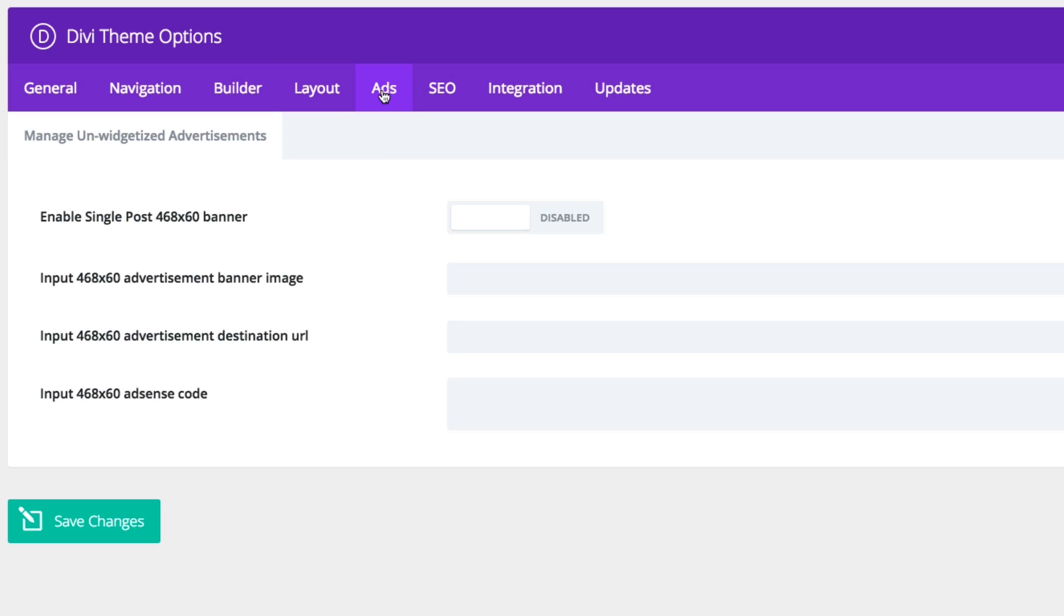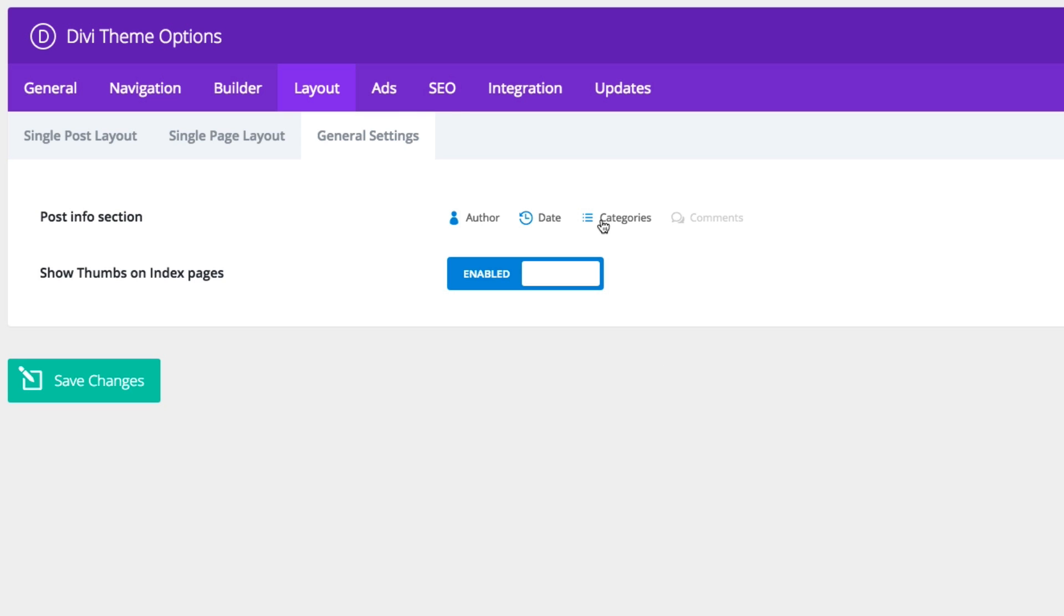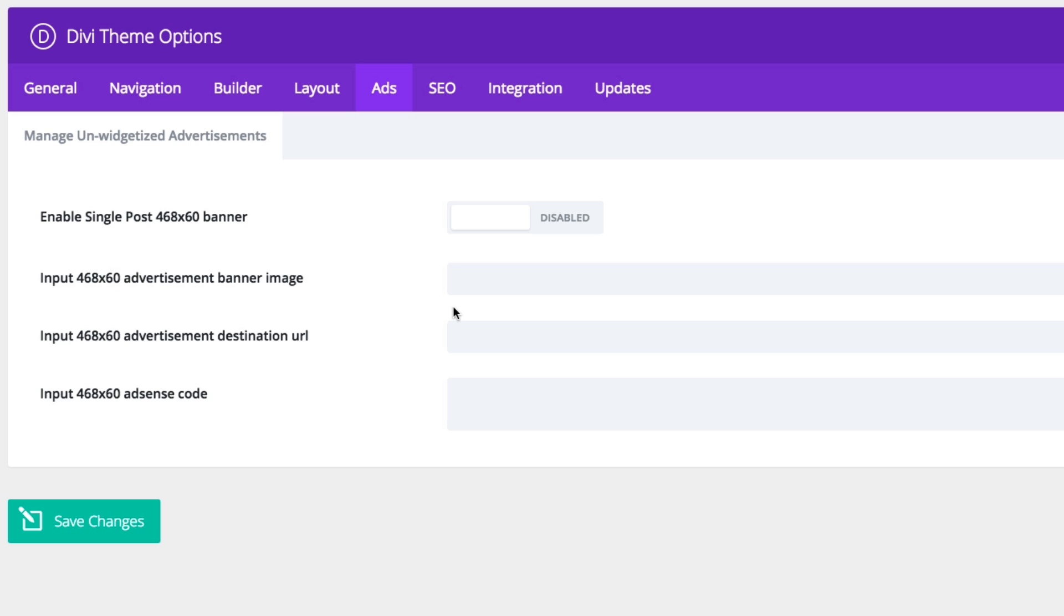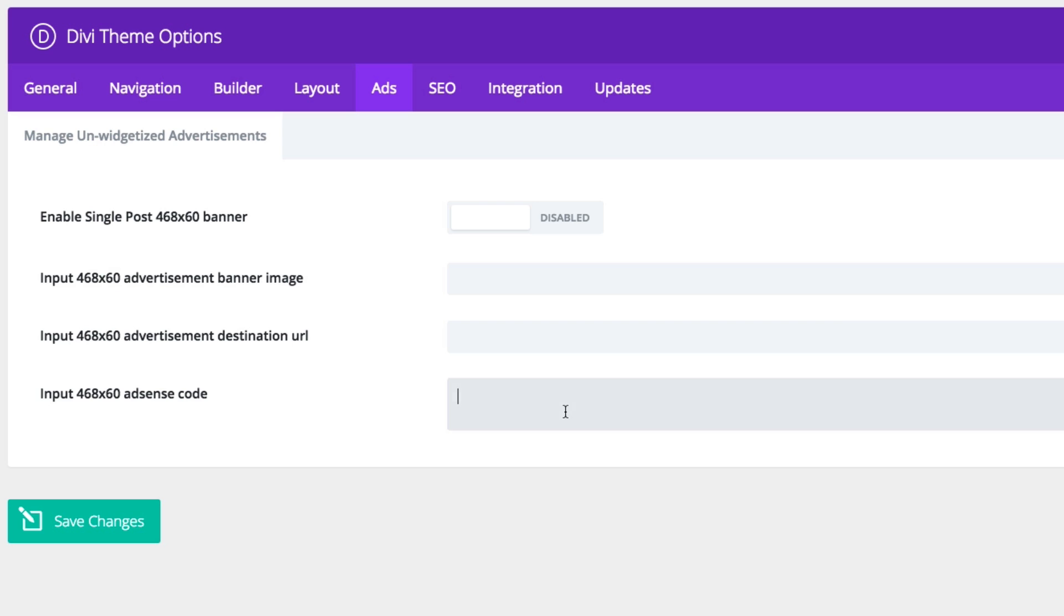The next tab is ads here. You can choose to add advertisements to your posts by enabling this and filling out the input boxes here with your banner image and your URL. A post advertisement will show up underneath the post content of your post. Also, you can add AdSense code here that would display in the same place.